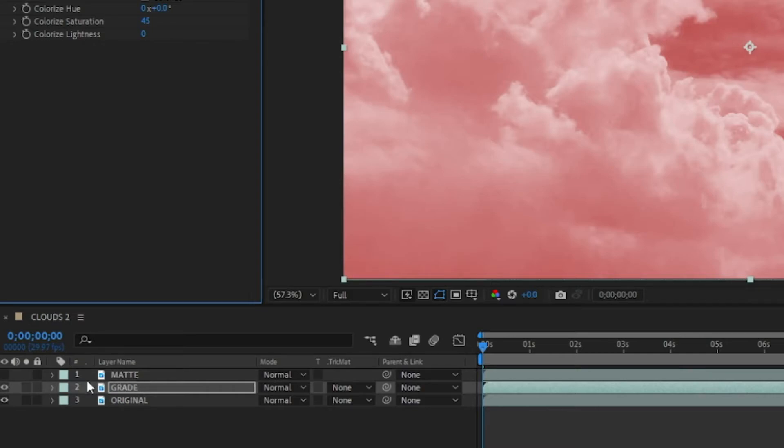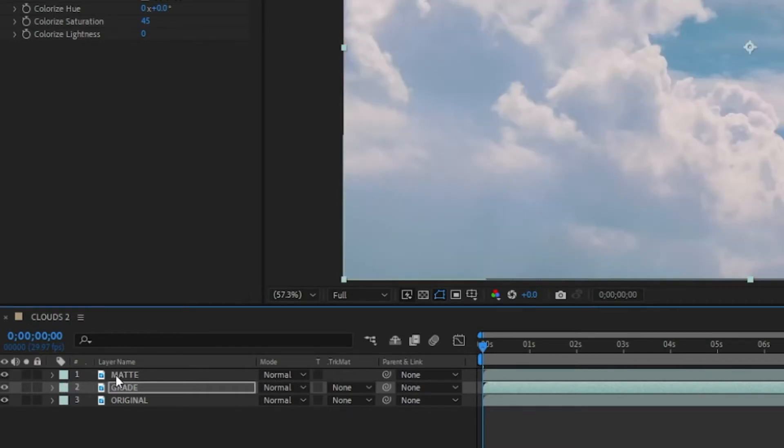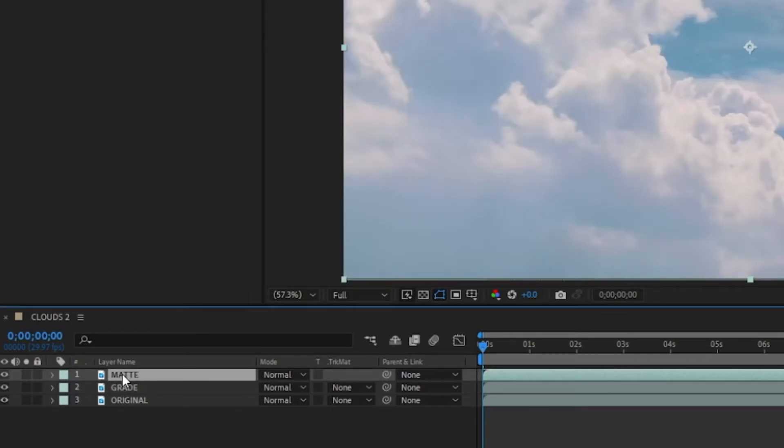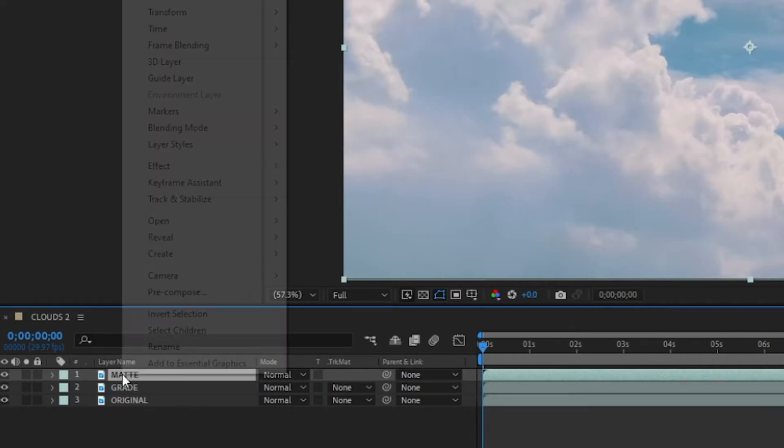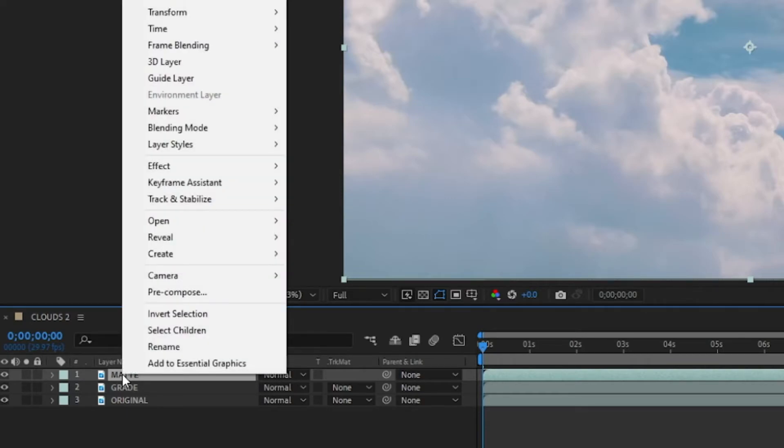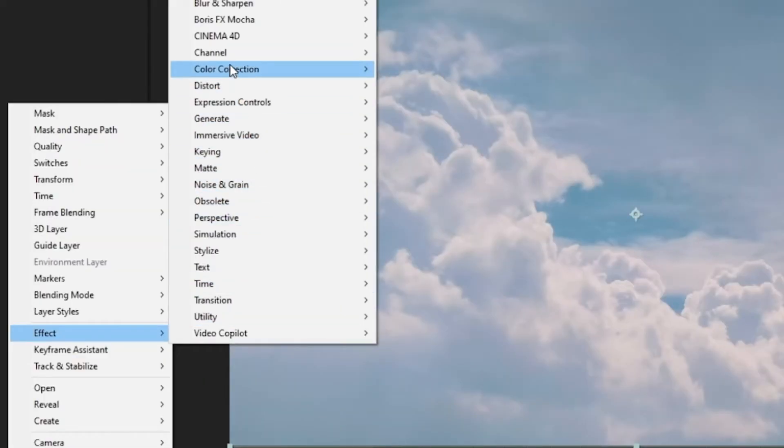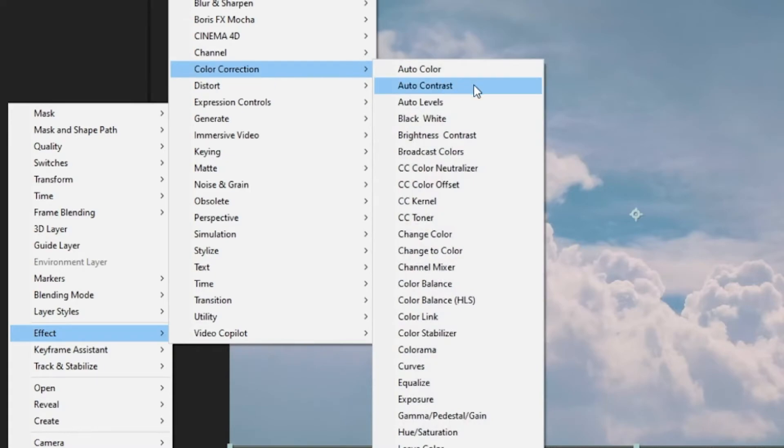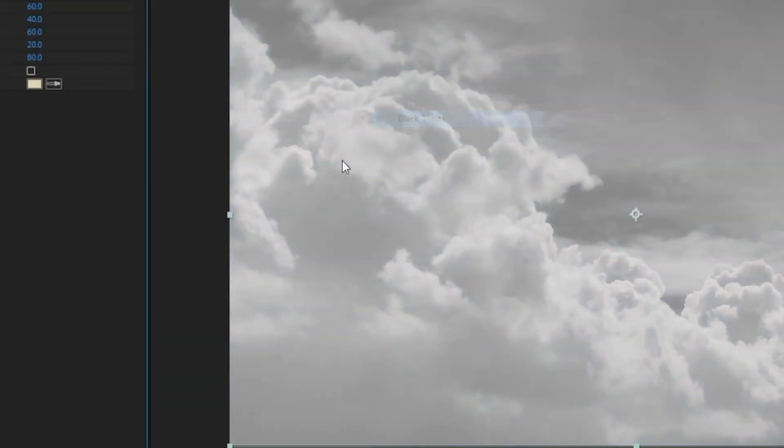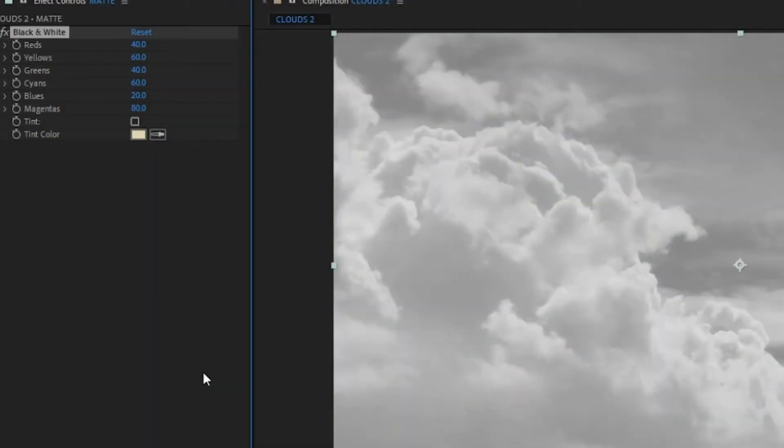the matte layer comes in. So make that one visible, go to that layer, right-click, go to Effect > Color Correction > Black and White. We're going to be using a luma matte which uses brightness, and the